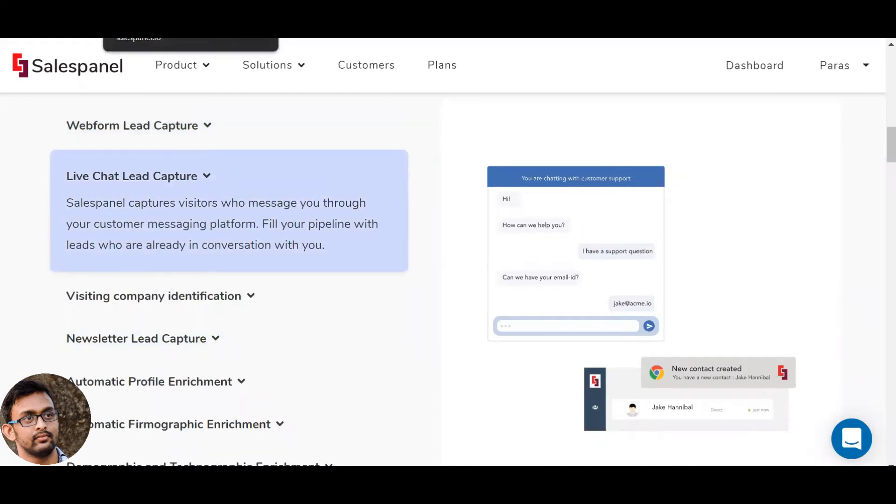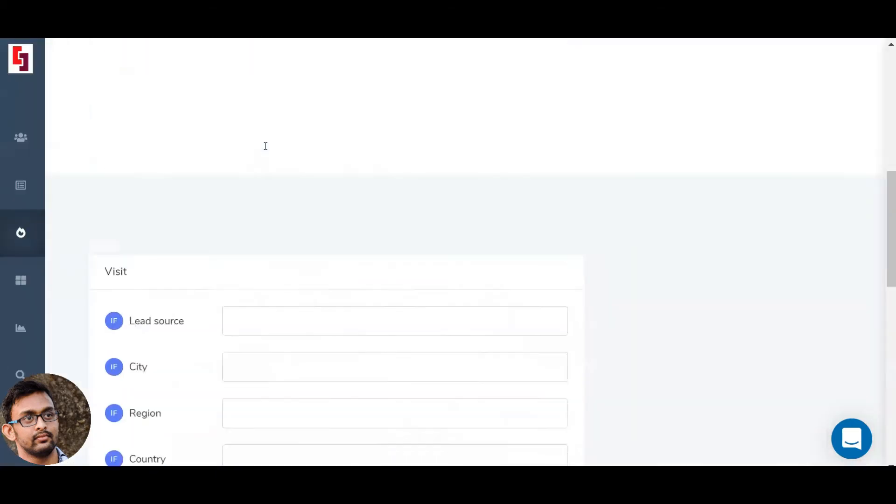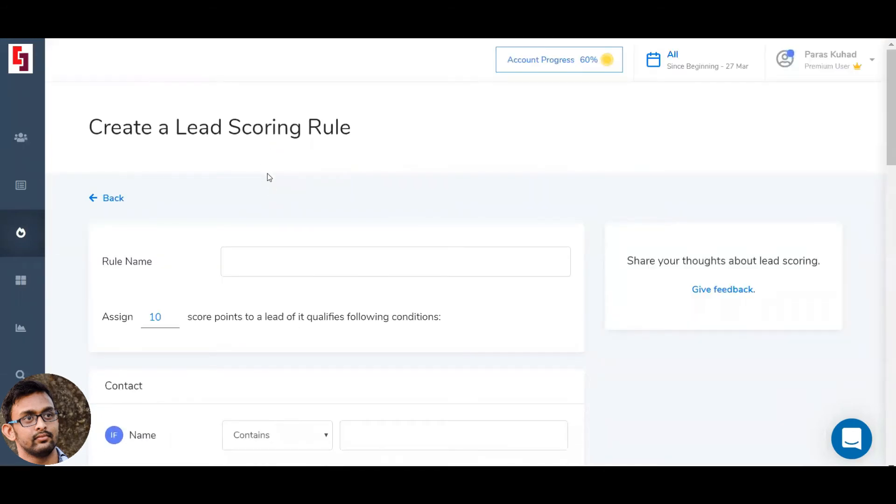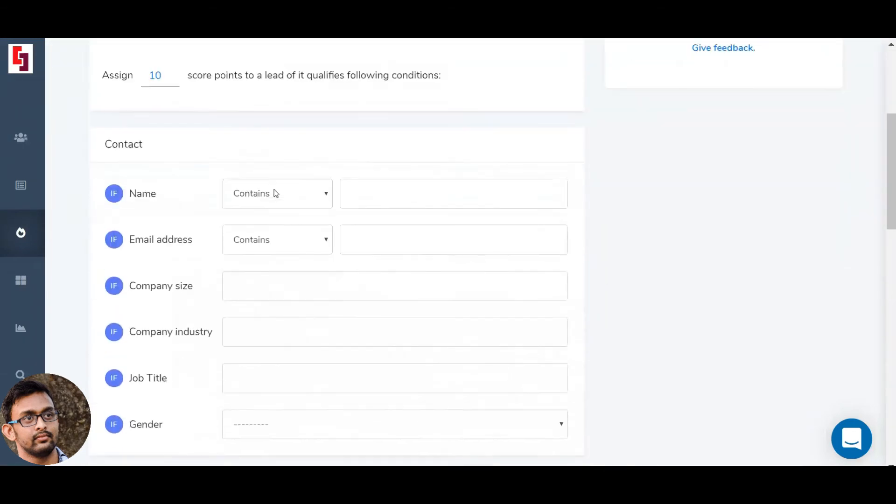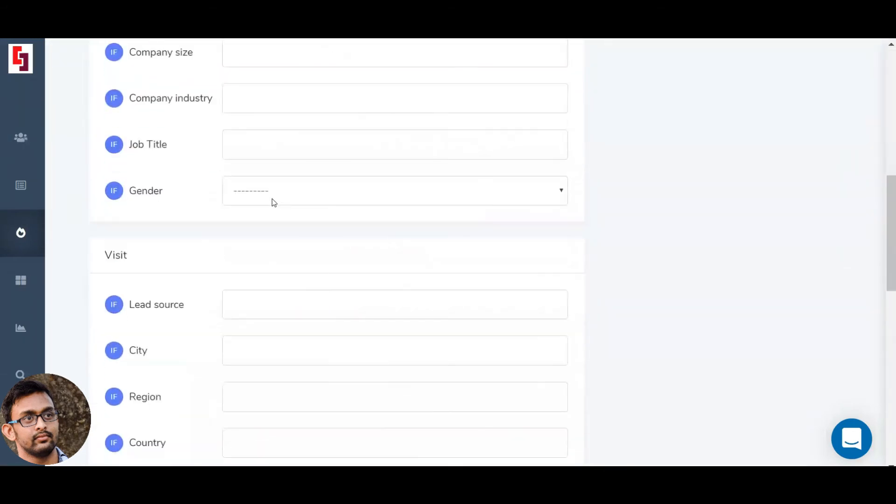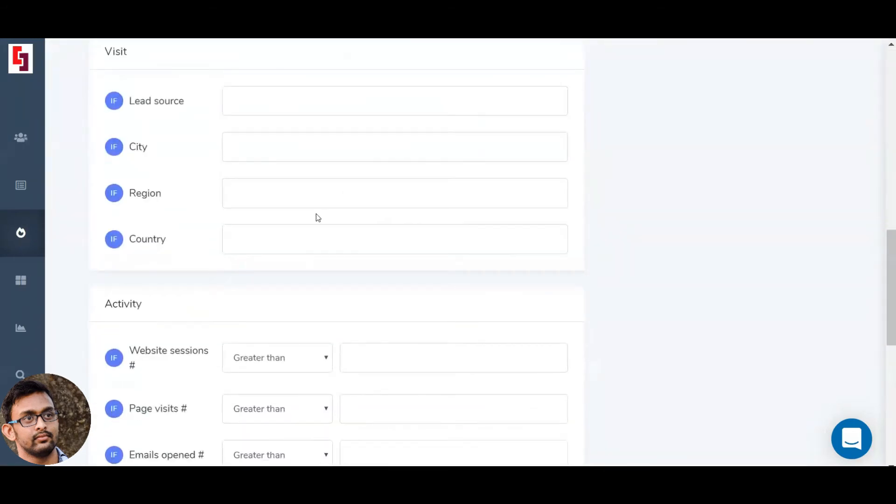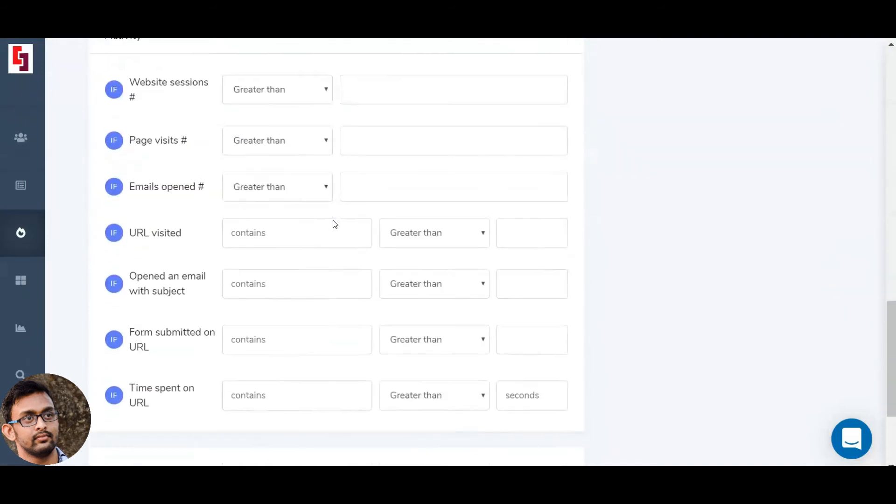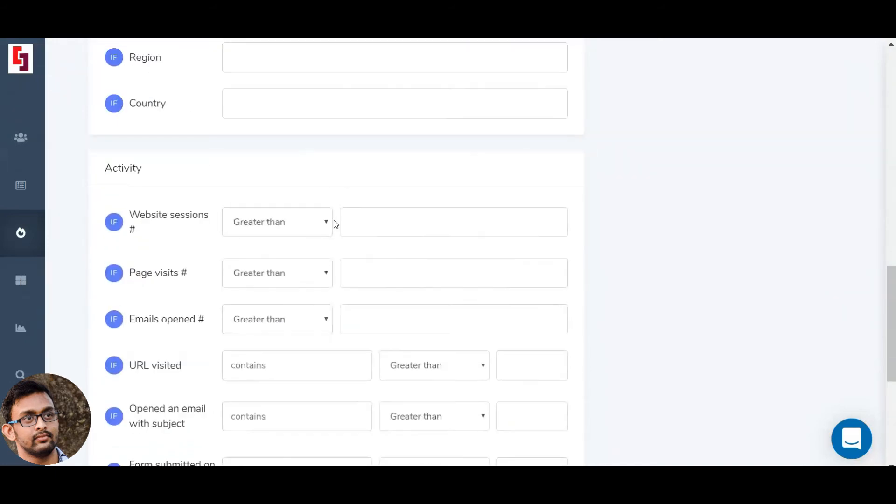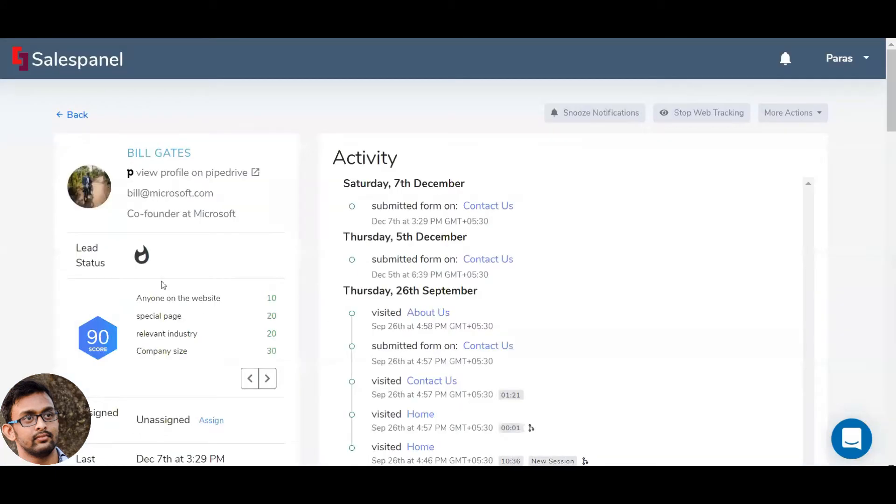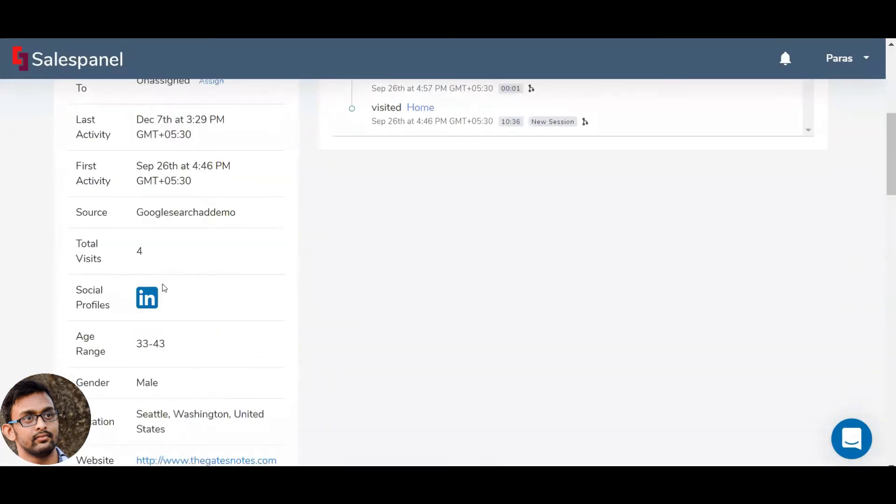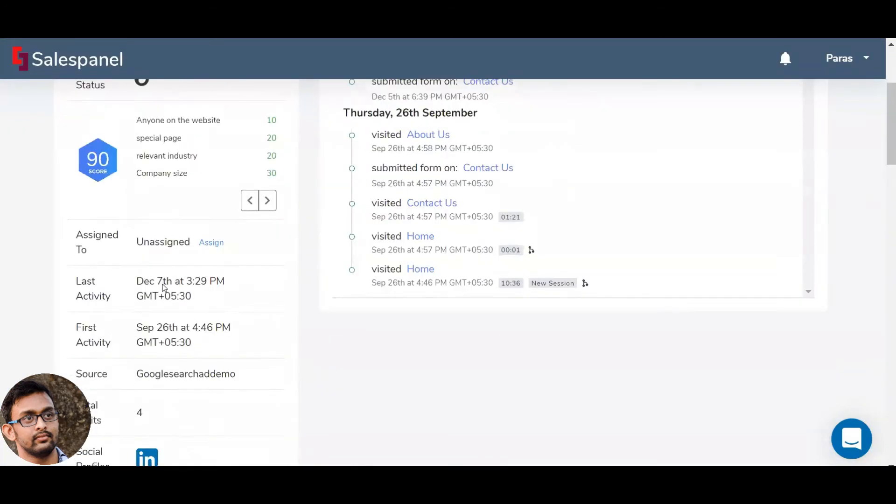Now on SalesPanel, you or your marketing team can create various lead scoring rules based on a lead's profile, company activity information, and other marketing data points.